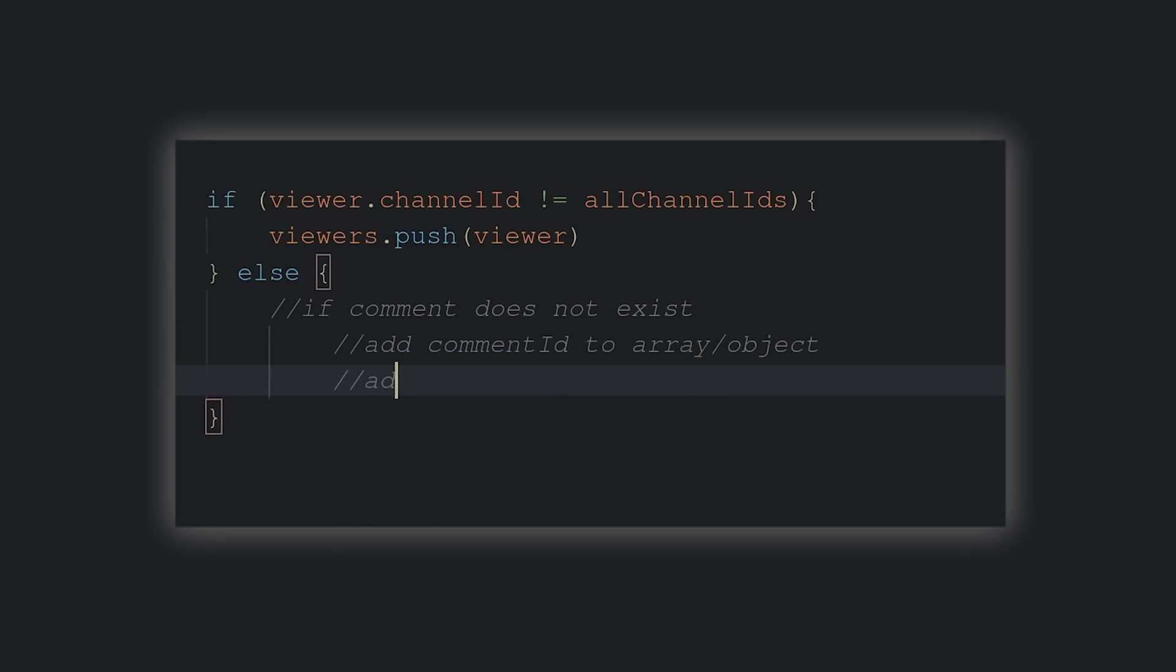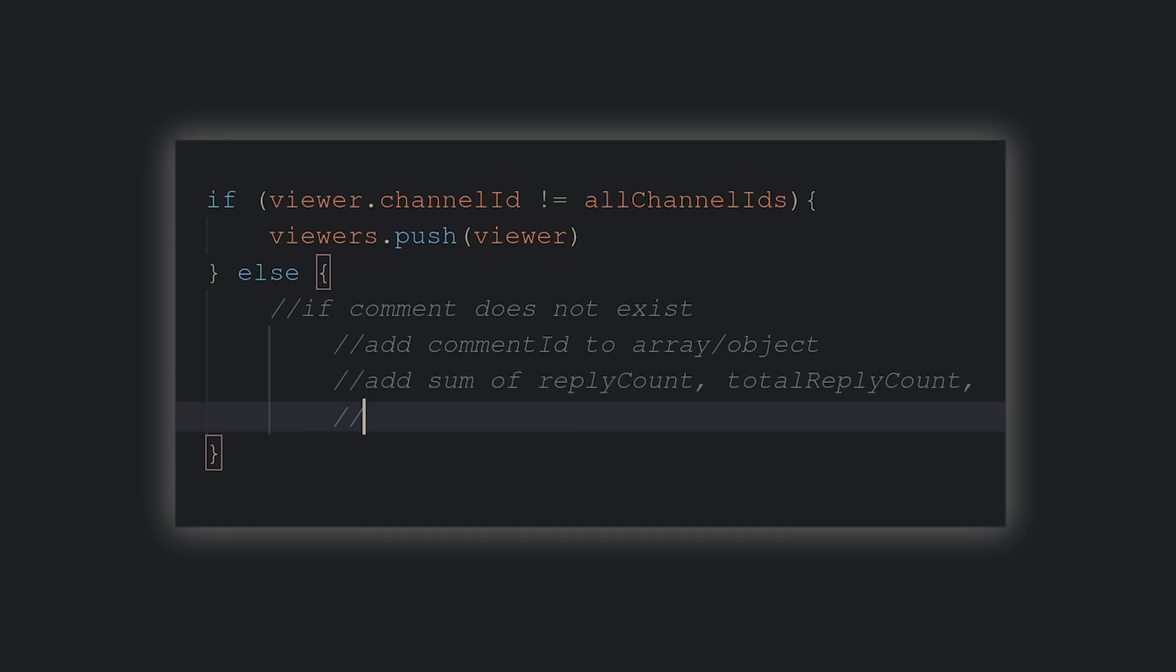I'd like to update their engagement points to reflect their efforts shown to interacting with the channel. Because the more you comment, the more likes and replies you receive on that comment, the more engagement points you earn. That, of course, needs to be reflected as such, considering that's the whole point of the leaderboard.